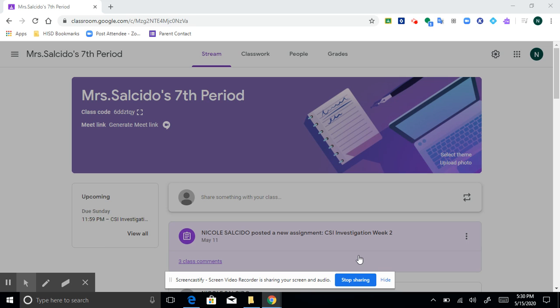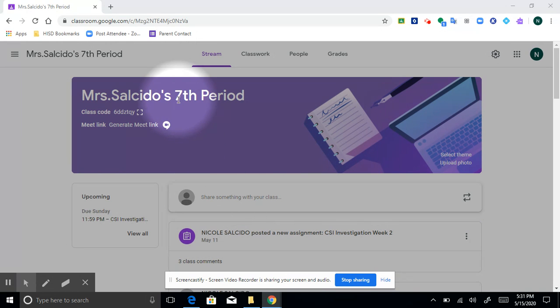Good evening everybody, Mrs. Salcido here to give you a very brief tutorial about this week's classwork. Now I'm using 7th period as my example of course, but you will use your own class period.